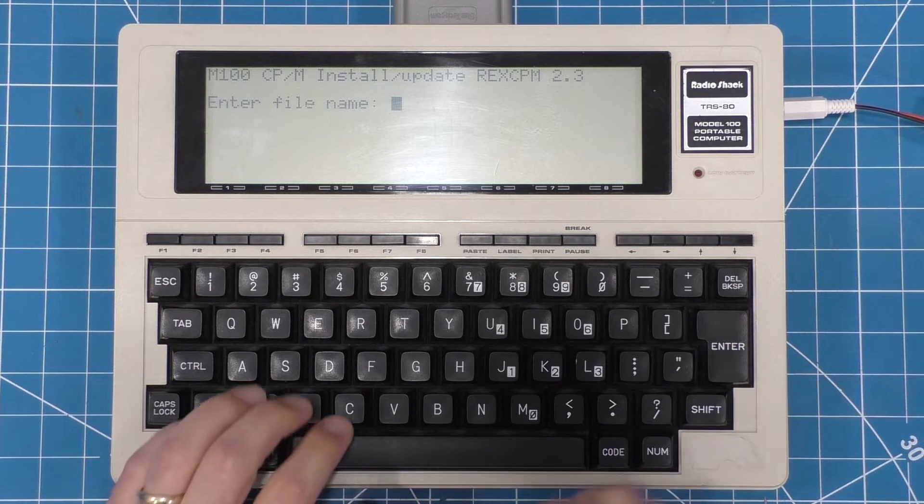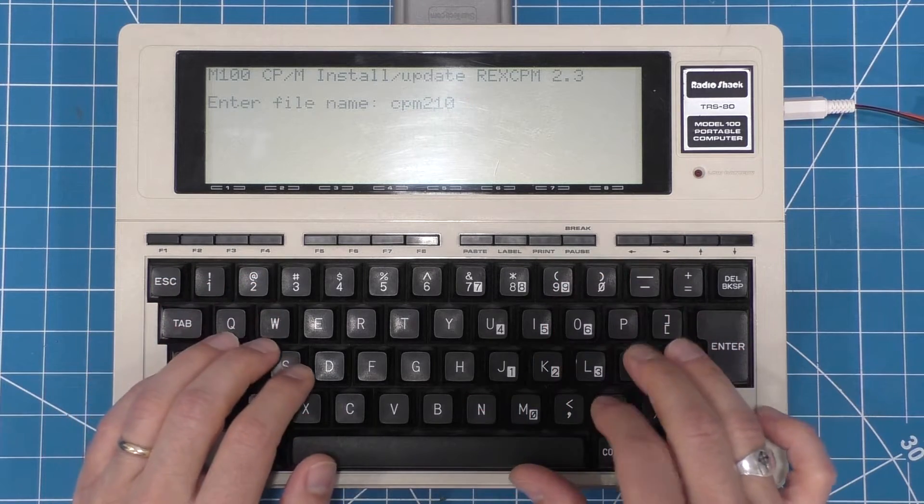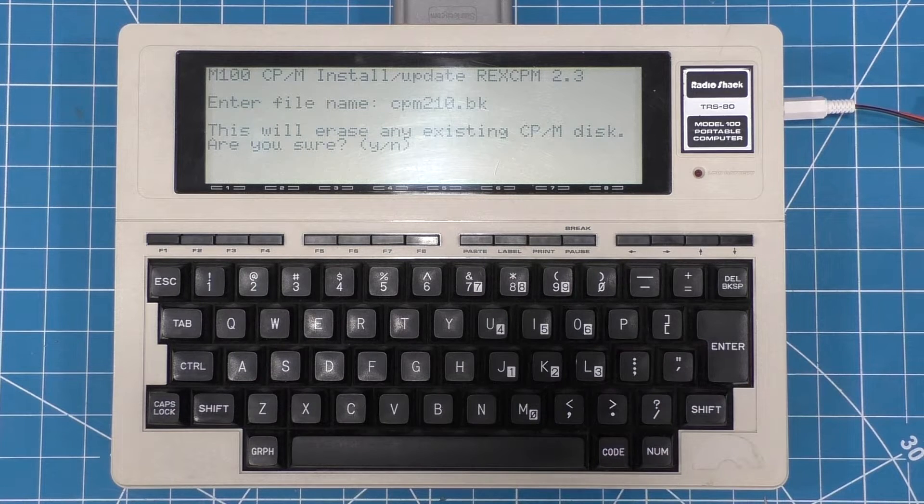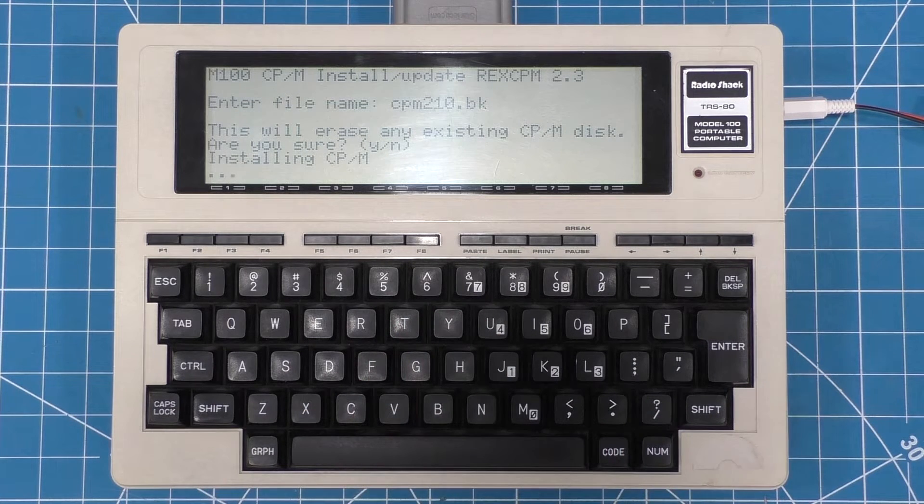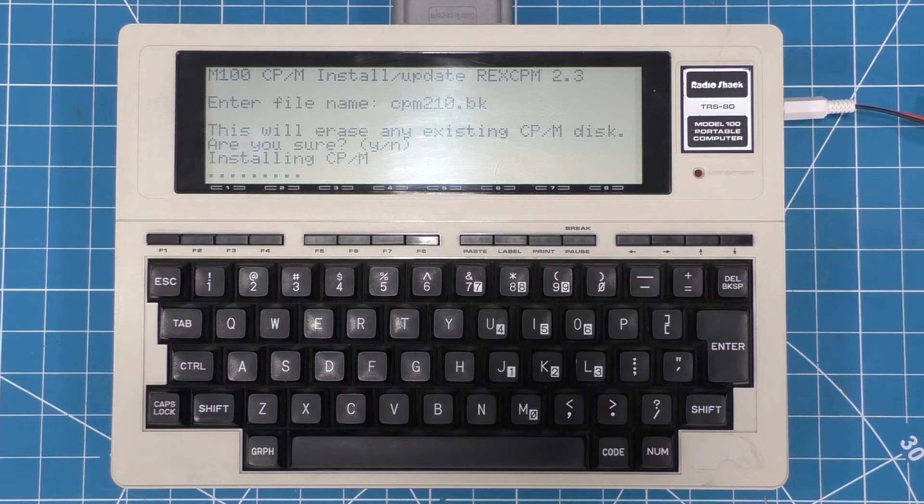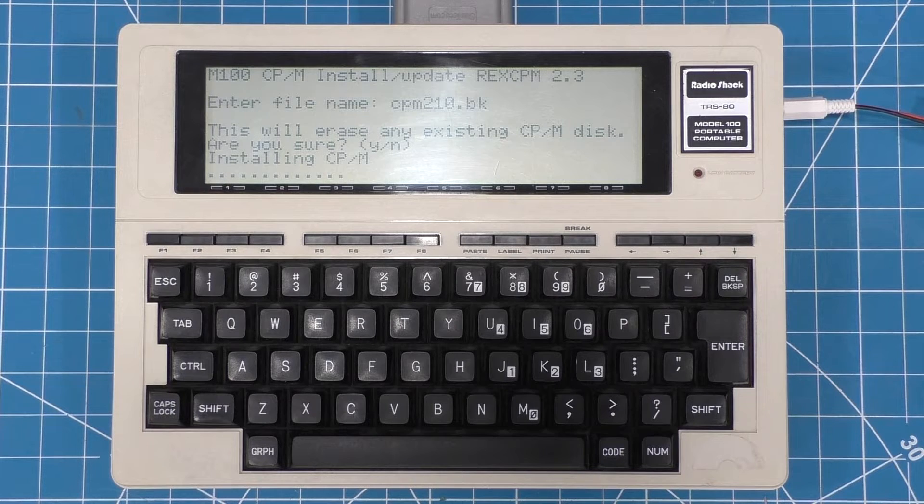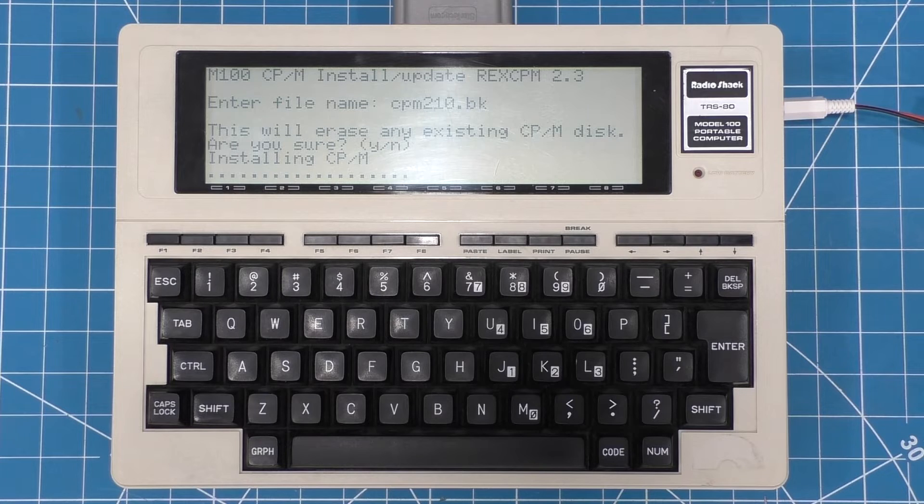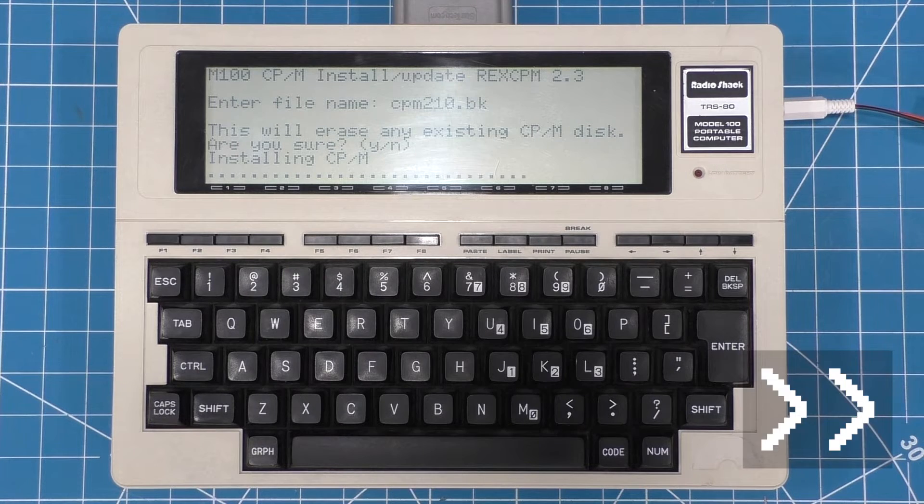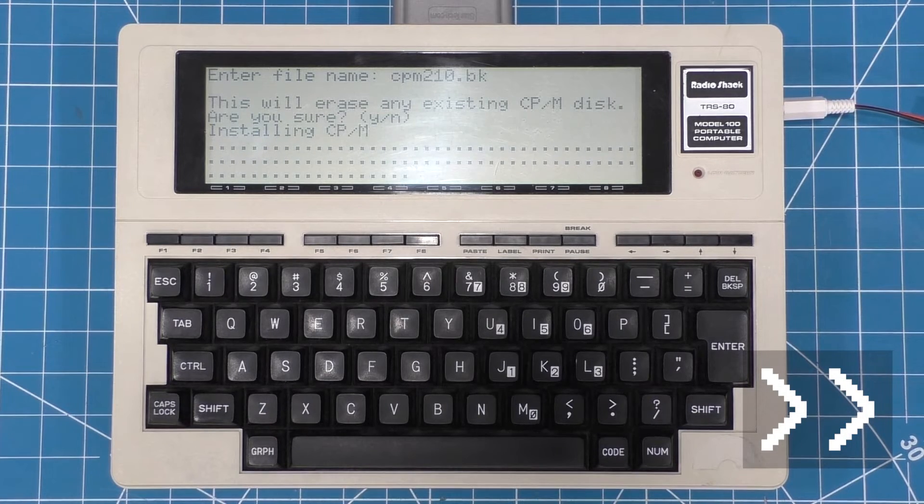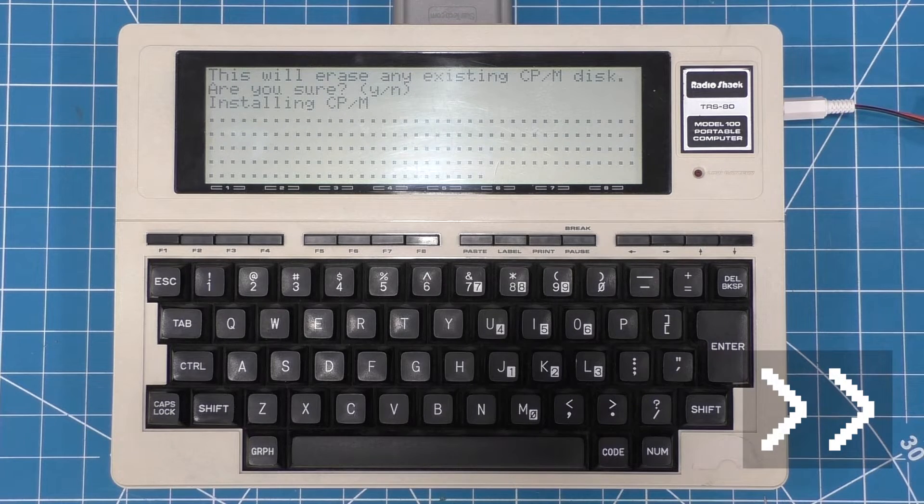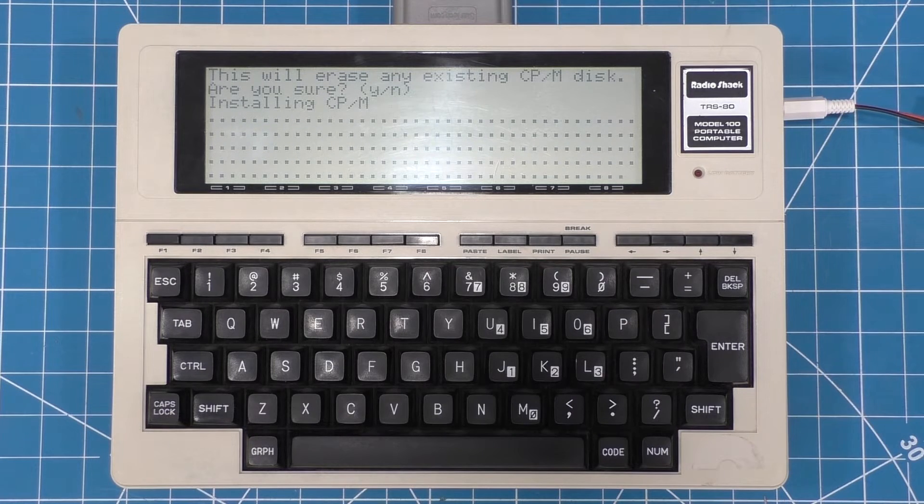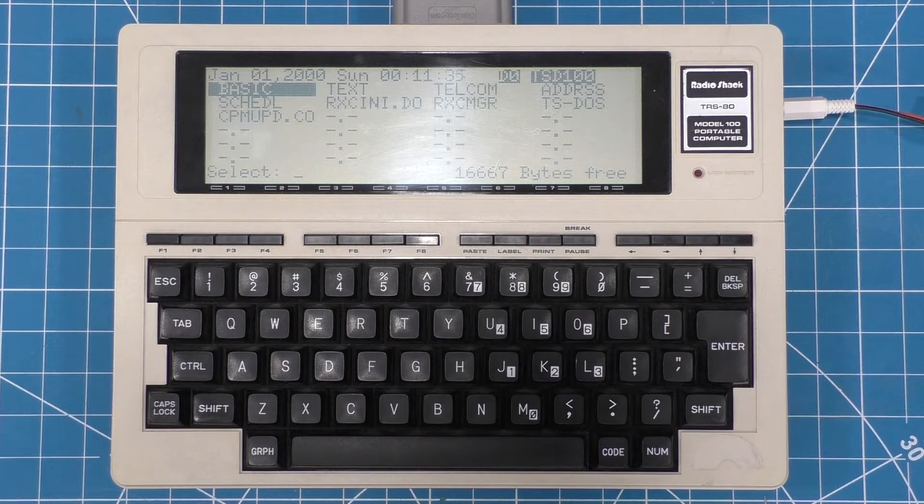Okay, so now we're going to exit TS-DOS, drop back into the model 100 menu and hit enter to run the CPM update file. And now it's prompting me for the name of the CPM operating system files. So I'm going to give it CPM210.bk, which is the file I downloaded earlier. And we're going to go ahead and tell it to install CPM. Now, while it's running through this process, it's actually downloading that CPM210.bk file, again, through the TPDD emulator that's running on the PC. Okay, we're all done. So now we have CPM fully installed on the model 100.